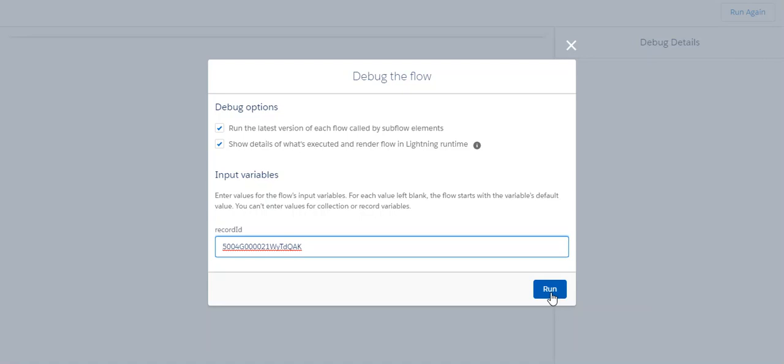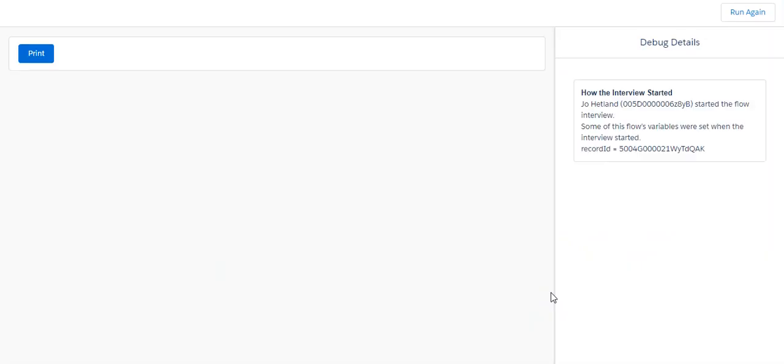We'll put in the case ID and then we'll run the flow. This is the print button you had on the first page. I picked a case with two attachments attached to it, so we won't do the single email flow this time.